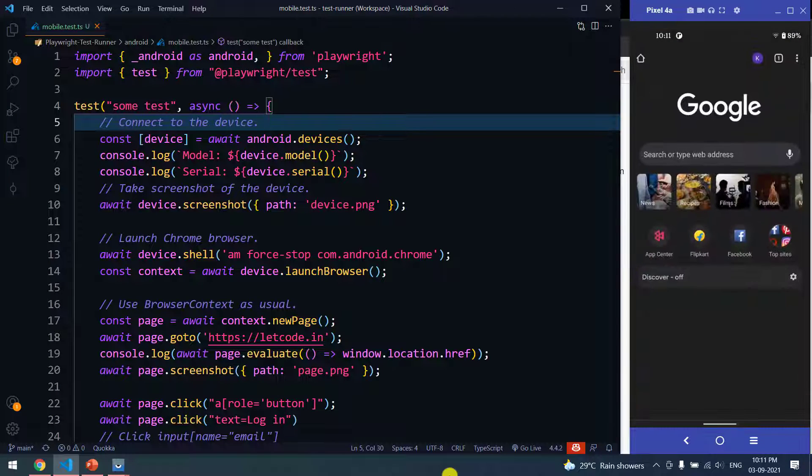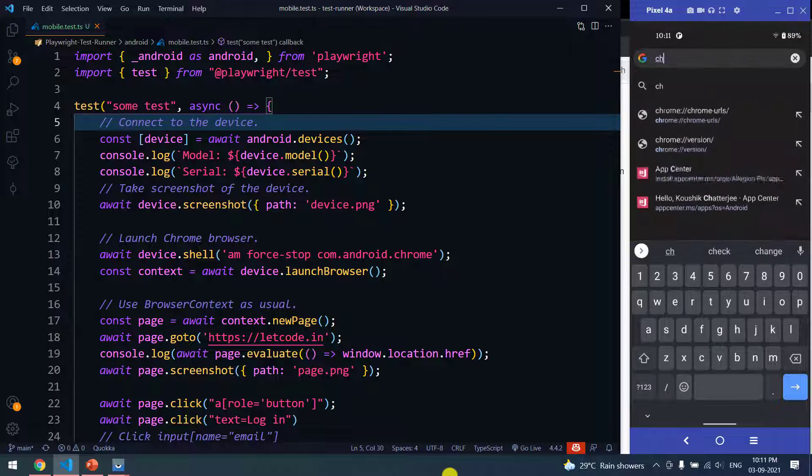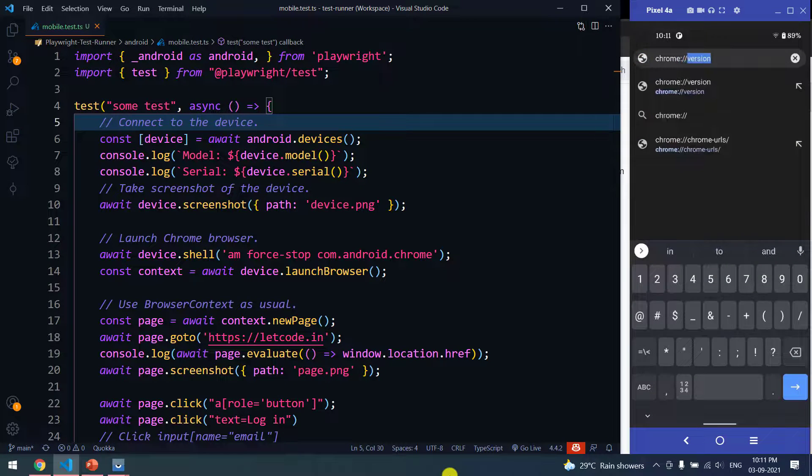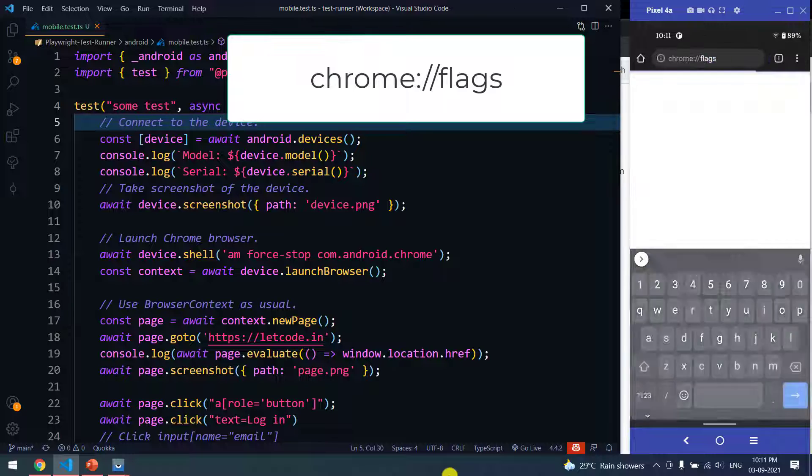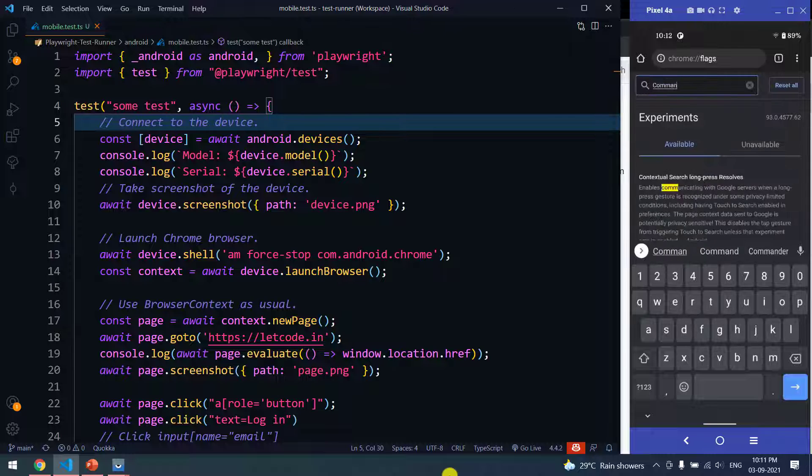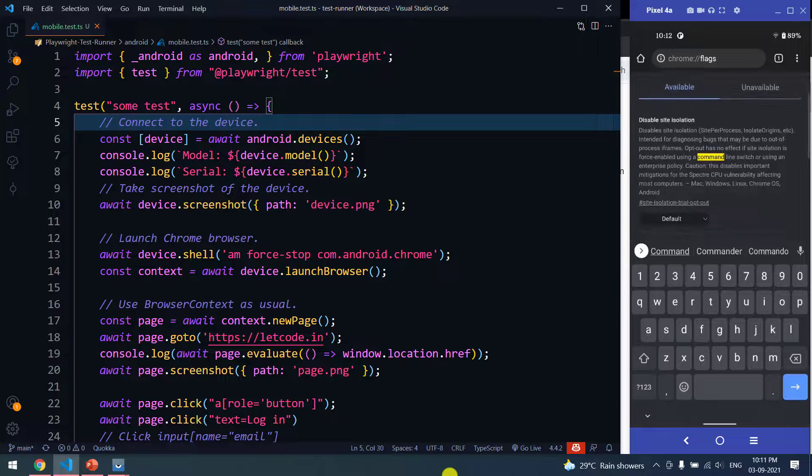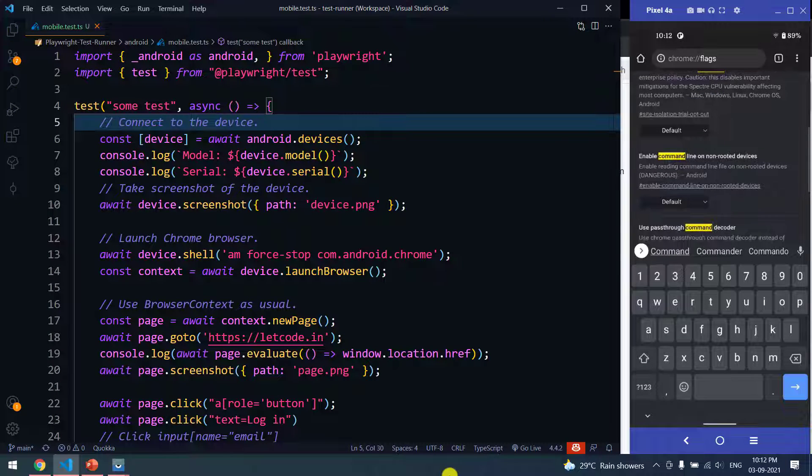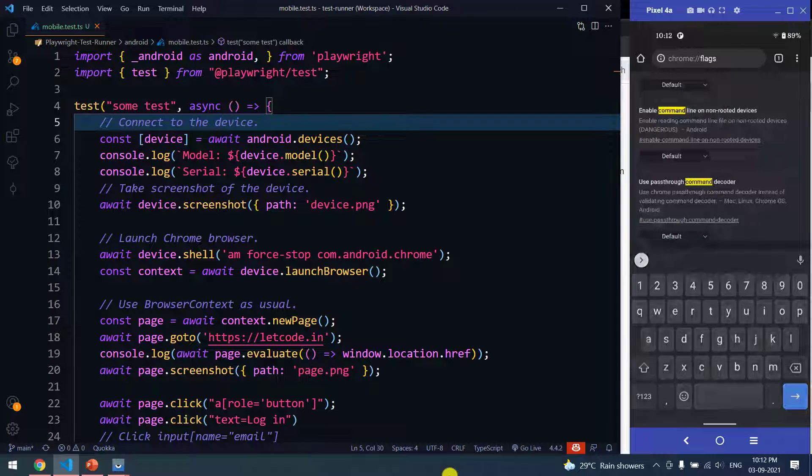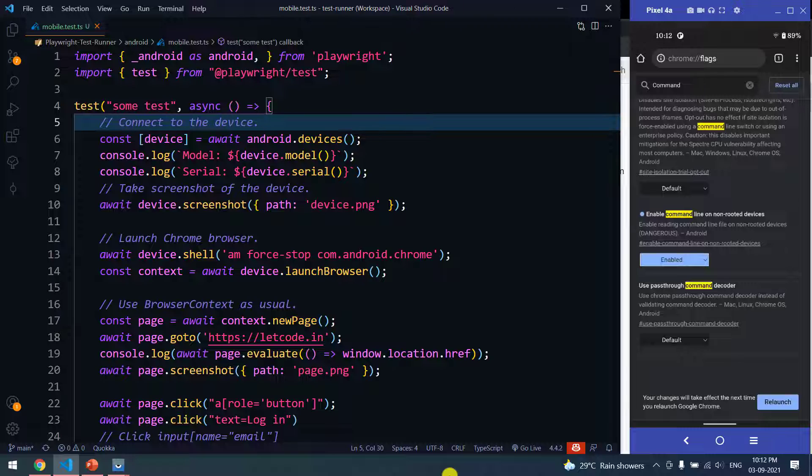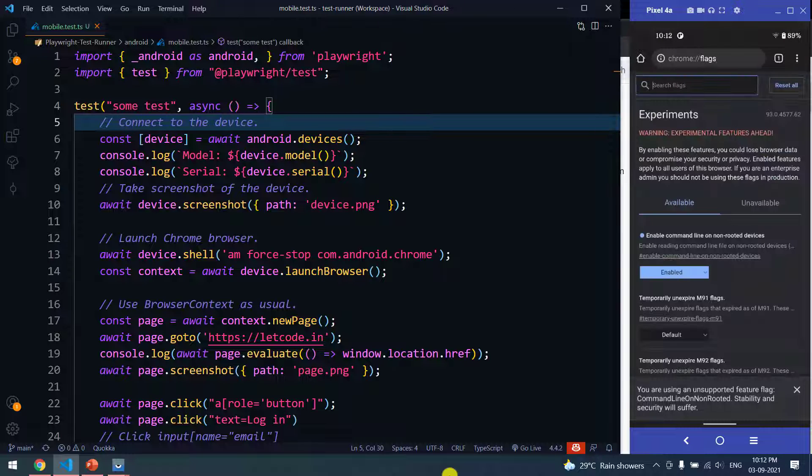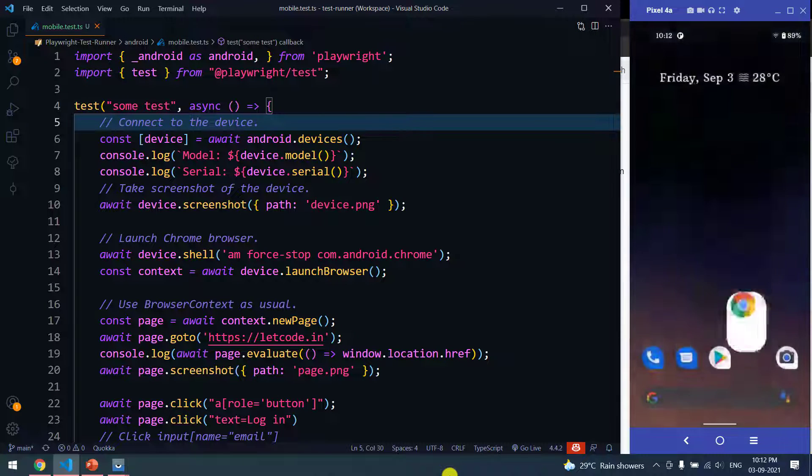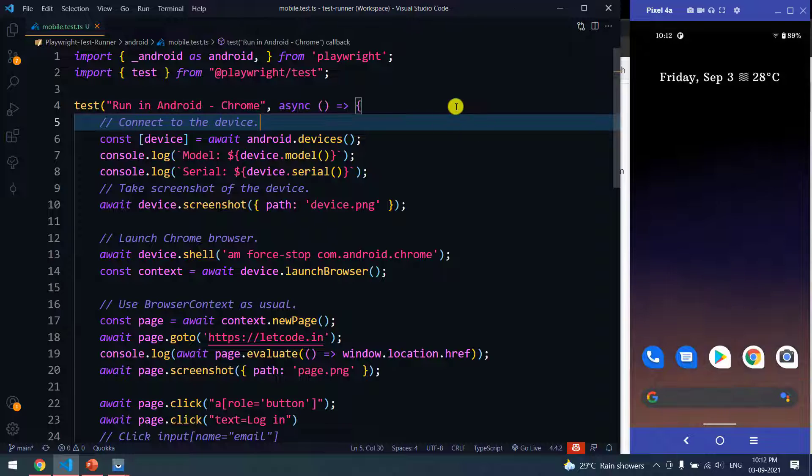We are pretty much done with the second step. The final setting is go to your Chrome browser, go to the address bar and type chrome://flags. Within that you will be able to find something called 'Enable command line on non-rooted device'. It will be default. You have to click on Enable. If you don't do that, probably Playwright cannot do any of the actions like click or typing something like that. We are going to relaunch the browser. That's it, we are pretty much done with all the prerequisites. Now I'm just going to close this browser.